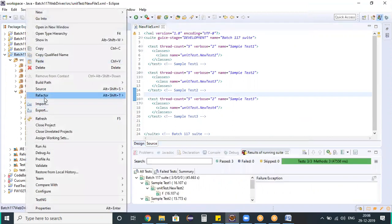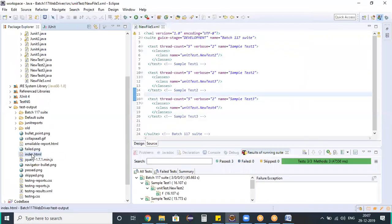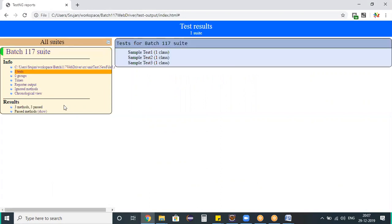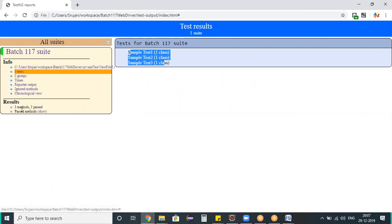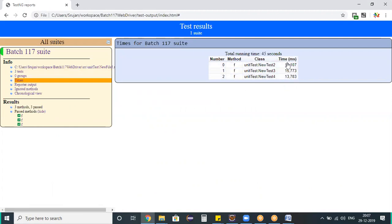I refresh the project to see the updated reports, then right-click on index.html and open it with the system editor. Here, whenever I configured three tests, they all got executed. These are the three different tests with the test names we defined in the XML file. This is how much time it took executing the individual tests, and the total time for all three tests is 45 seconds.